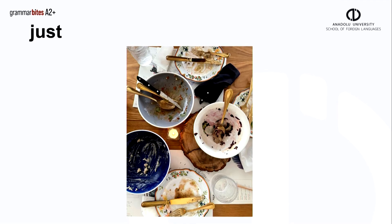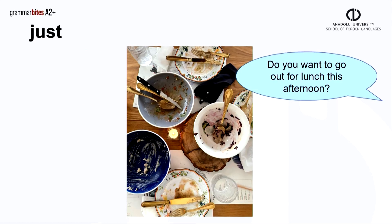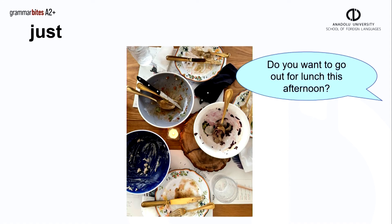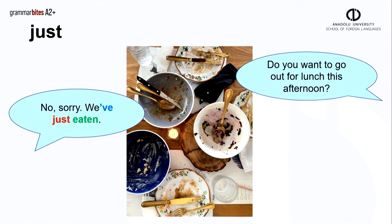A friend calls. Do you want to go out for lunch this afternoon? But there's a problem. No, sorry, we've just eaten.